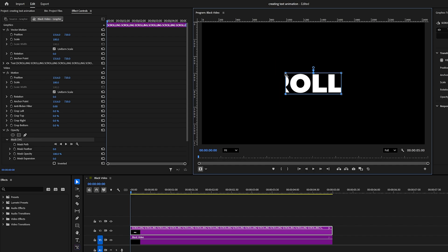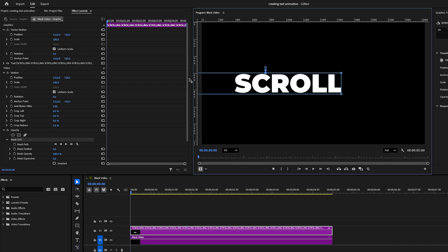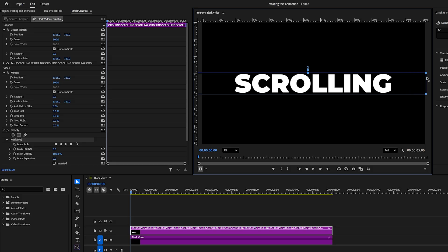Then select the bottom mask points and move them upward. After that, select the left points and drag them fully to the left, and do the same for the right points by moving them all the way to the right. This ensures only one word stays inside the mask.